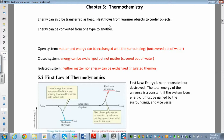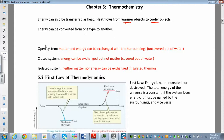Heat always flows from hot to cold — from the warmer object to the cooler object. For example, if you have a drink with ice cubes, the ice cubes are warmed and melt by absorbing heat from the surrounding warmer liquid. Energy can also be converted from one type to another, such as kinetic to potential energy.